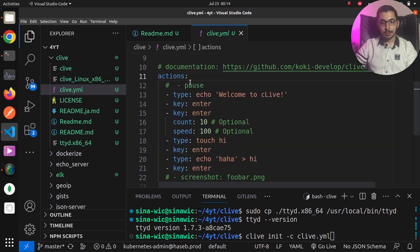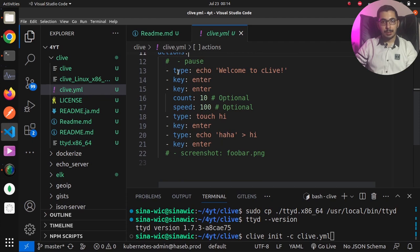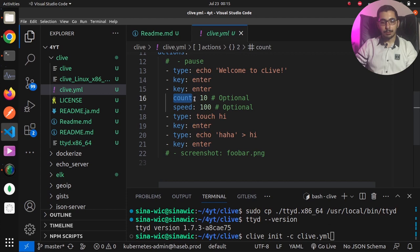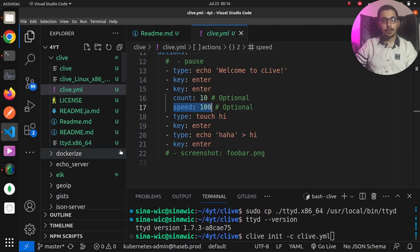In the settings section we define some attributes, and in the actions section we define what Clive does in the ttyd session that will be created. For example, we have actions like type, which types the following string in the terminal; key, which simulates hitting that key on the keyboard; count, which repeats the action a given number of times; and speed, which controls the speed of the action.